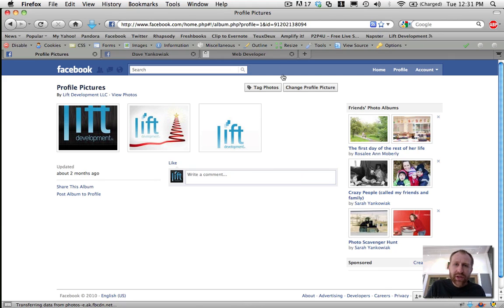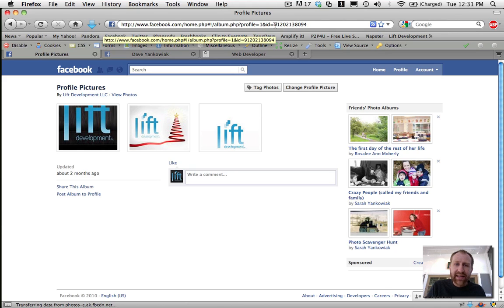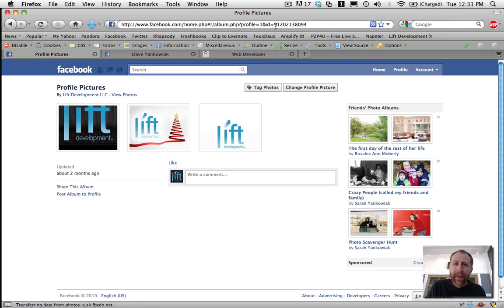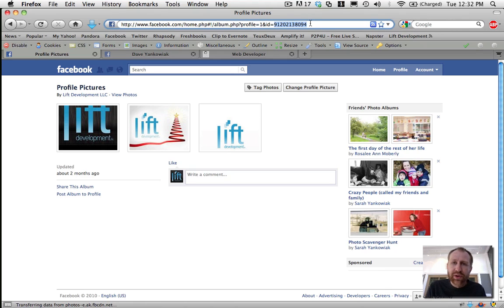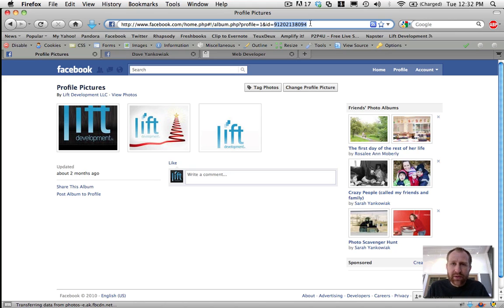And what you'll do, if you go up to the URL, you'll see one of the last items in the URL is the ID equals and then there's a number after that. So what you need to do is just copy that number. So for me, it's 912-0213-8094. So just copy that.